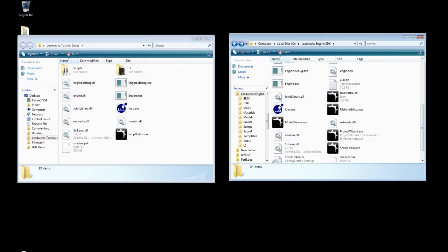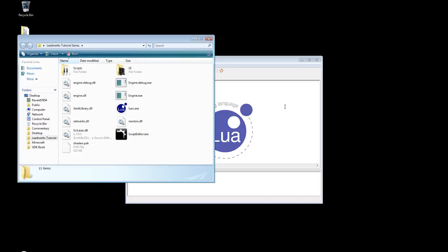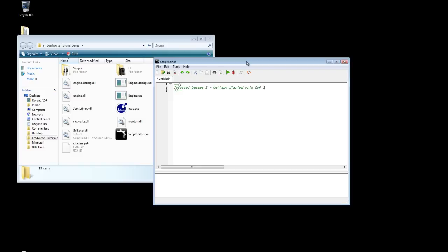So now we have created a base folder and we could actually begin to create our entire game right now without any of the other tools. However, some of the other stuff is kind of useful and nice to use, but you don't have to. So we're just going to double click on our script editor here. And I'm going to create a multi-line comment for our header. And this is basically used to say what this source file covers. And I'm going to call this tutorial series 1-getting started with Lua inside of Leadworks.